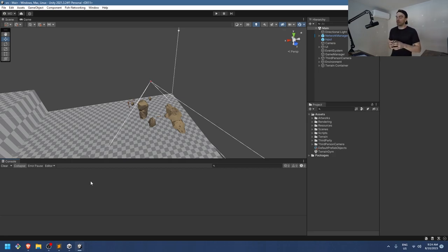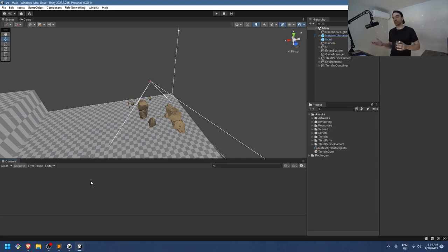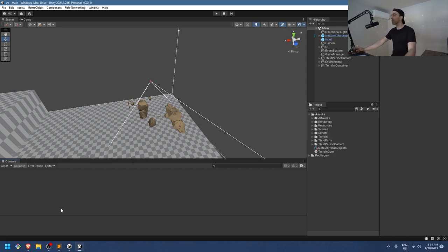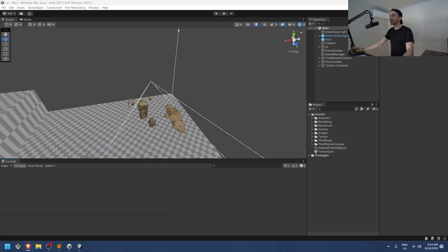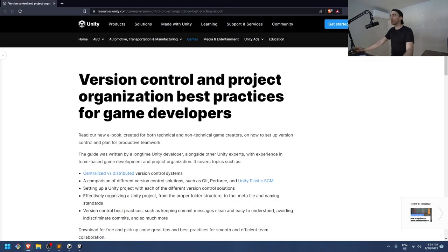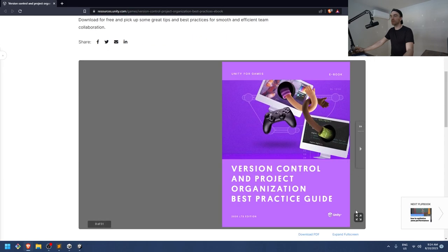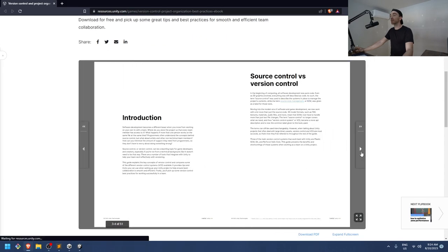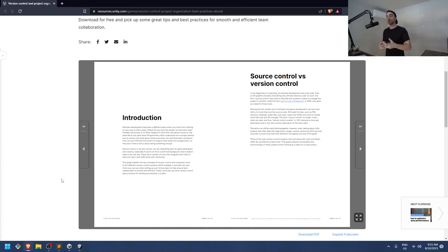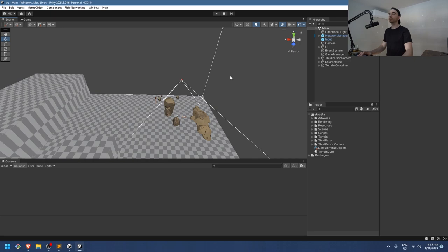I'm at the point in the project where I need to put this under source control — or version control as they call it now, because source control would imply only code but version control implies code and data. All the information I'm pulling today is actually from a Unity-published ebook on best practices, roughly 51 pages. The link is in the description, but we're going to do the dummy version right now.